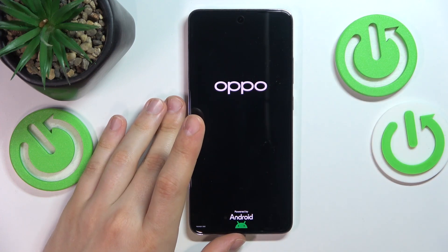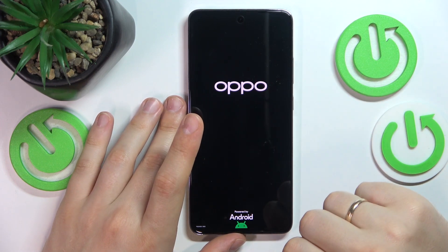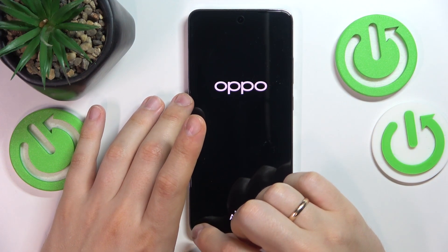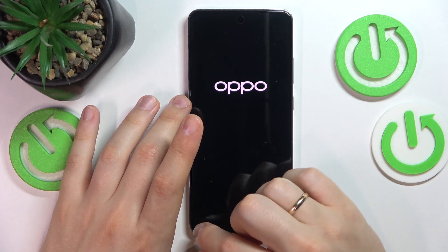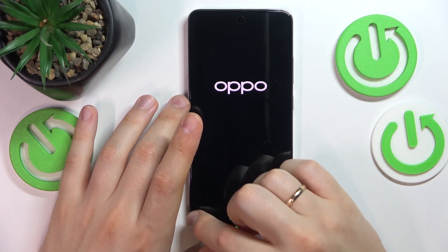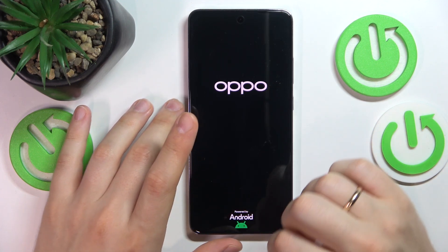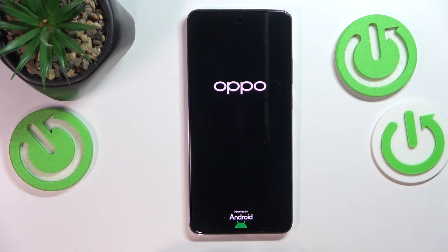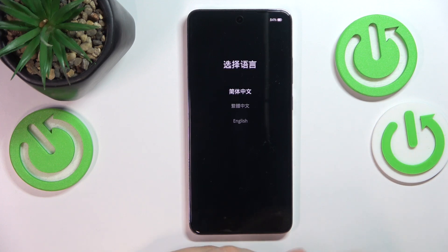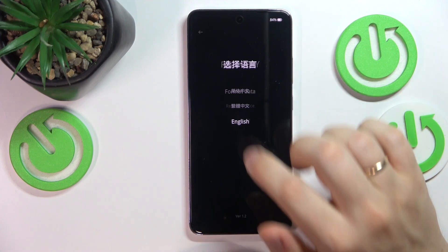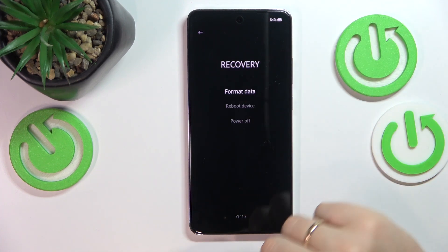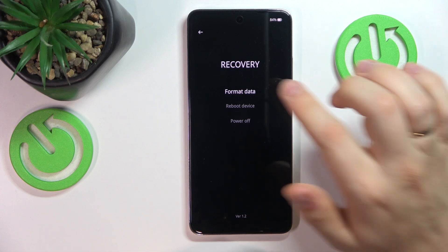Here it is, so let your fingers off both of those buttons. You can already tell by those tiny text at the bottom left corner of the screen that the recovery mode command has been acknowledged, and here is your Android recovery menu or ColorOS recovery mode.